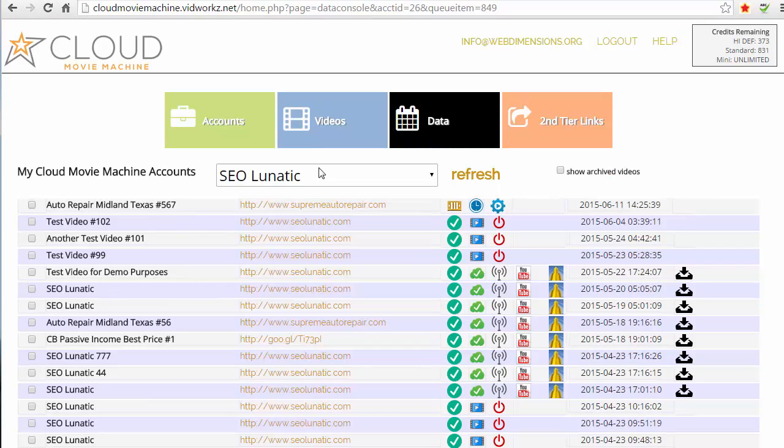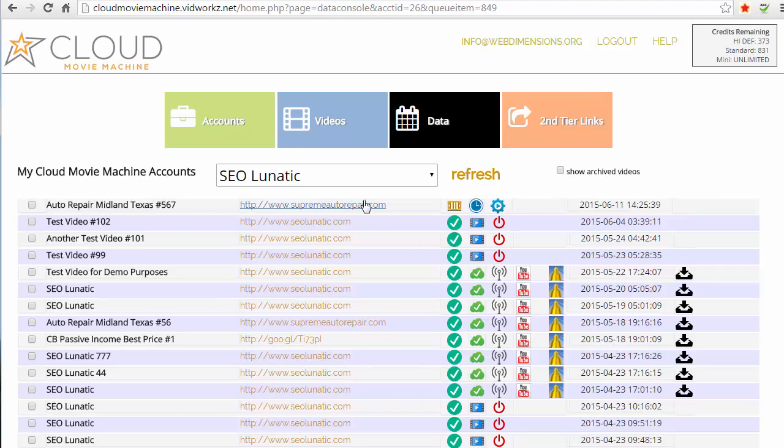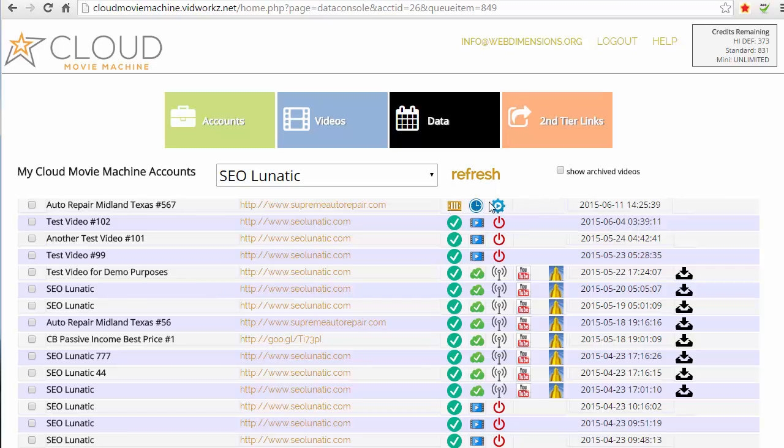And then you come to the data section. You can see right here number 567 is now queued. It's queued for rendering and for distribution. Now I'm going to just come back in a few minutes. You know, you want to - once you get it queued like this, you can just forget it because it's gonna do its thing.